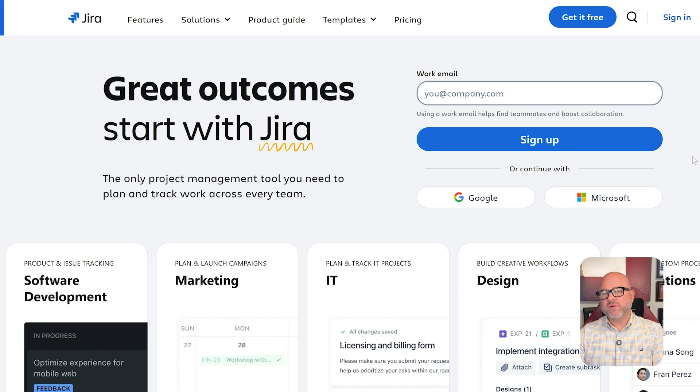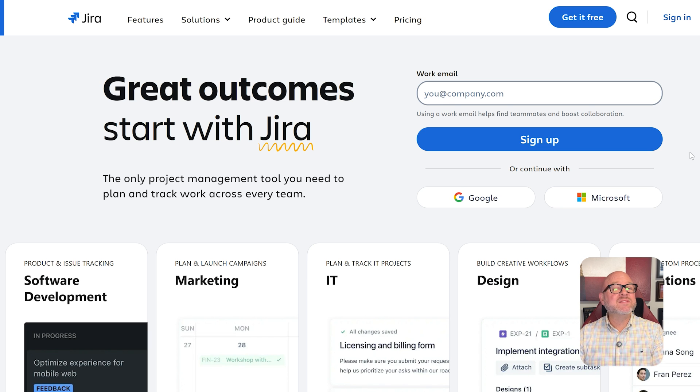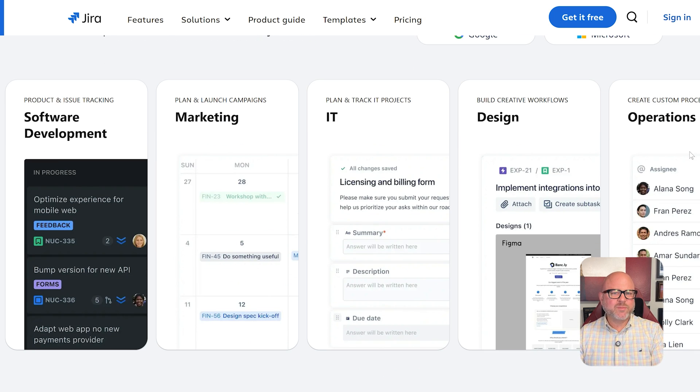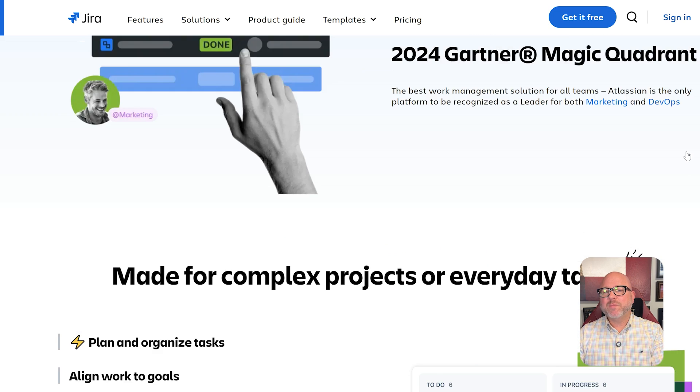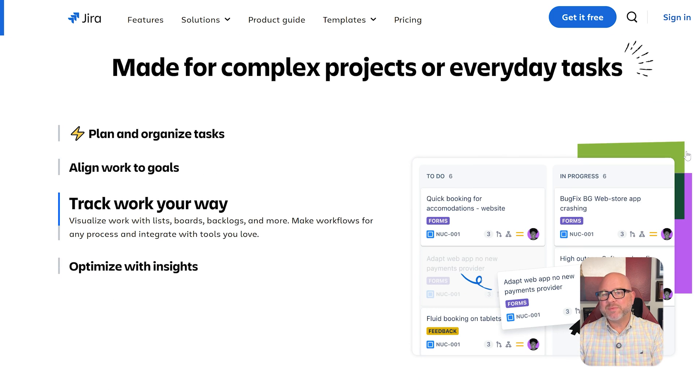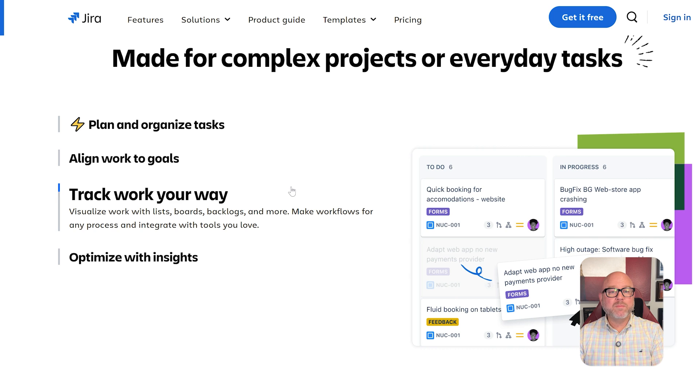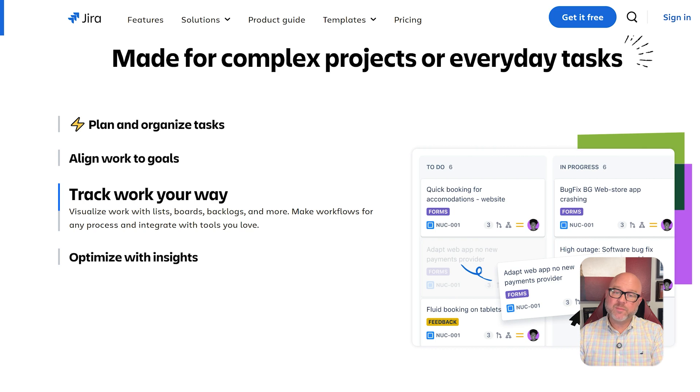On the other hand, Jira by Atlassian is made for software development. It's a powerful tool that supports agile workflows, tracking bugs, and sprint planning. If your team works with scrum boards or Kanban workflows, Jira is built to handle that level of detail and precision.